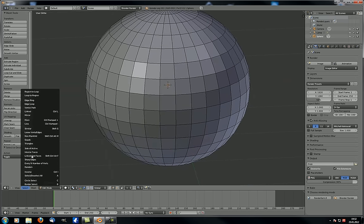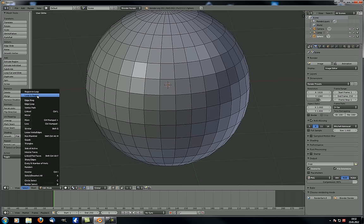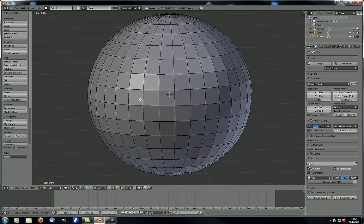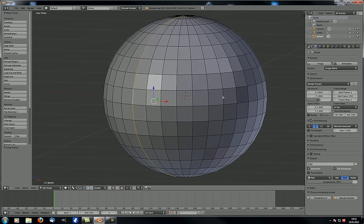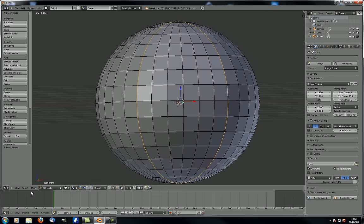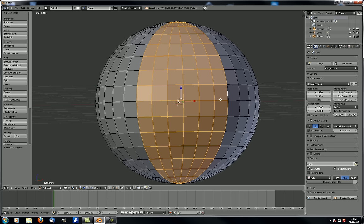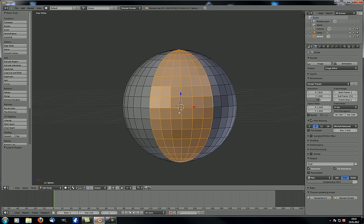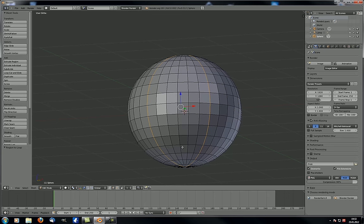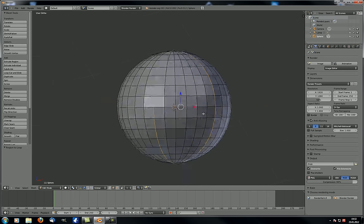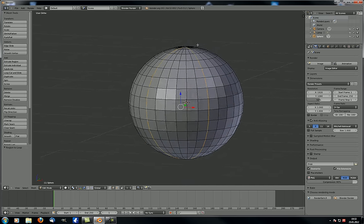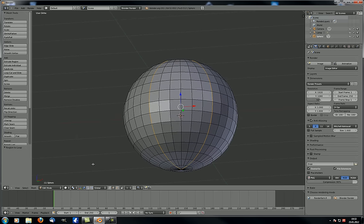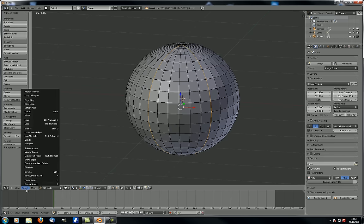Now loop to region and region to loop — one is the opposite of the other. Select two loops with Shift-Alt-right-click, then go to loop to region and everything in between — all the faces — will be selected. That gives you a region selected. Region to loop takes any region and selects only the surrounding loops.